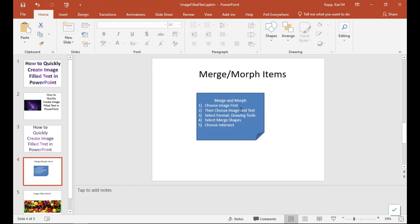Choose an image first, then choose the image and the text. Select the Format underneath Drawing Tools. Select Merge Shapes and then choose Intersect and you've got it.